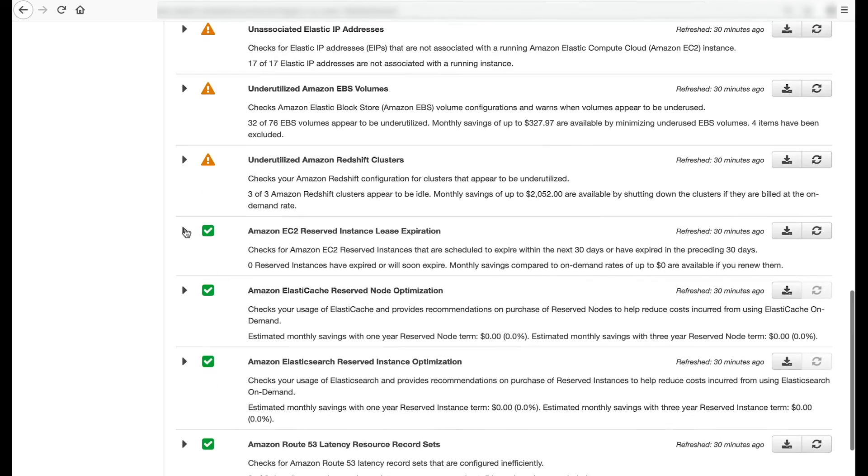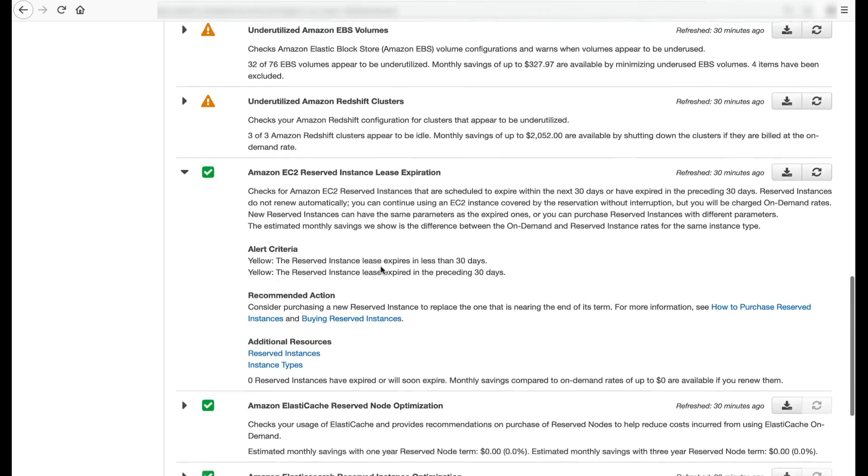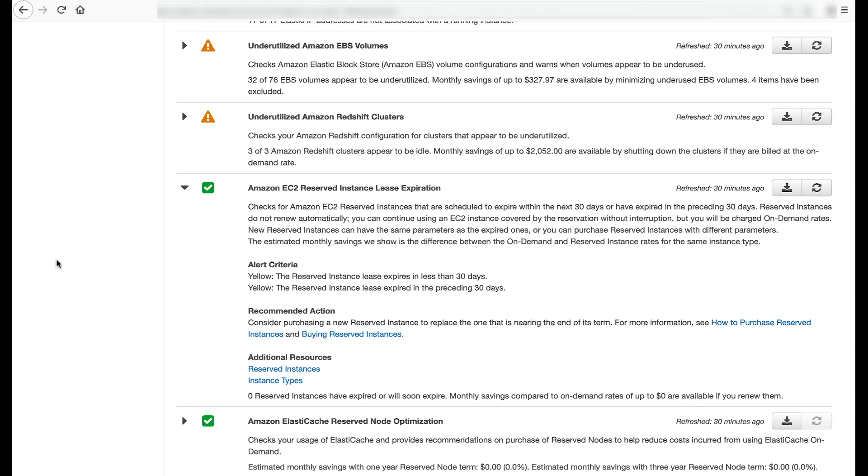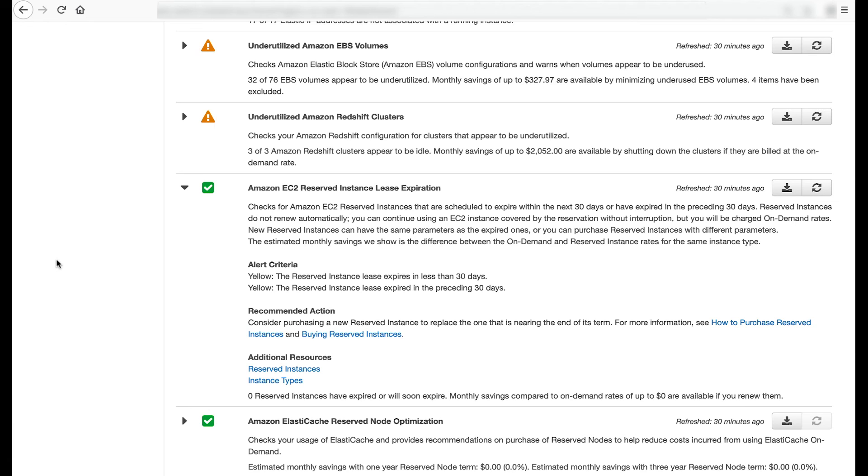The Amazon EC2 Reserved Instance Lease Expiration checks for Amazon EC2 Reserved Instances that are scheduled to expire within the next 30 days or have expired in the preceding 30 days. Reserved Instances don't renew automatically. You can continue using an EC2 instance covered by the reservation without interruption, but you'll be charged on-demand rates. New reserved instances can have the same parameters as the expired ones, or you can purchase reserved instances with different parameters.